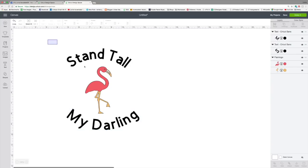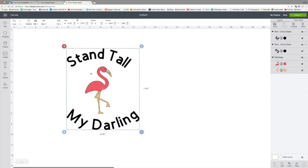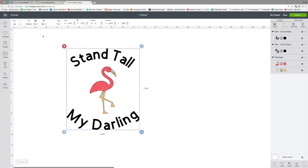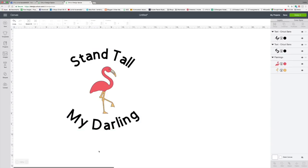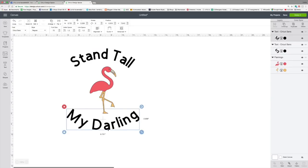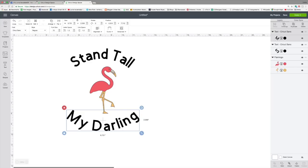So if I select all of this and I click align center horizontally, we now have a perfectly centered design with the exact same curve on both the upper and lower words. So we can move this down a little bit.